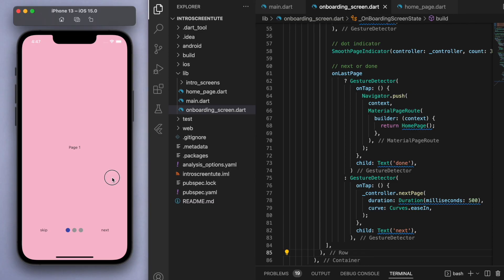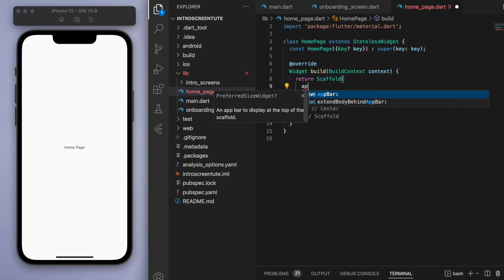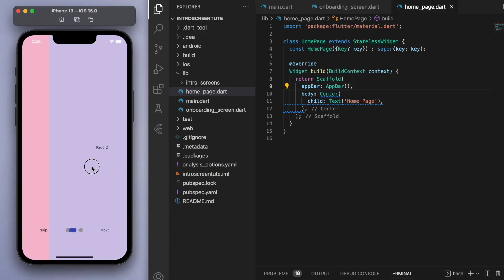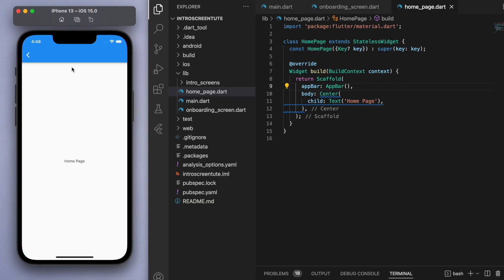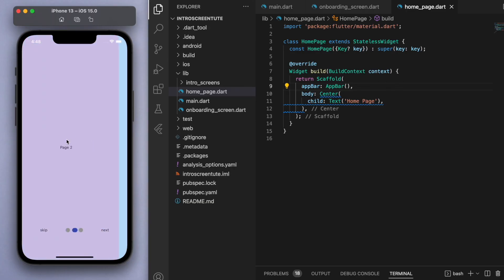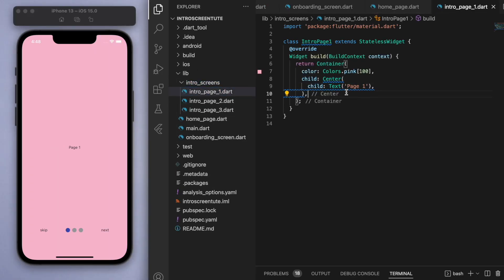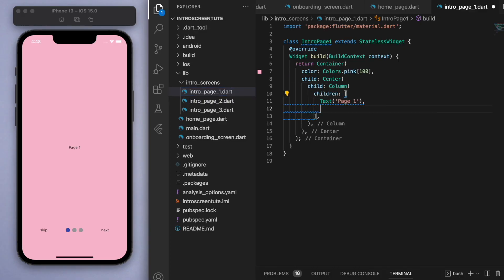So if we swipe around and the last button becomes 'done', we can click it and navigate to the home page — which is where you start building your app. That's the mechanics of how you would code and implement an introduction screen like this. Everything else is up to you for what you want to display on each of these pages.